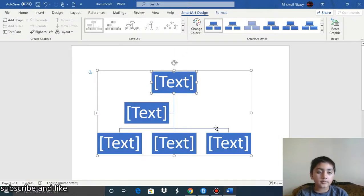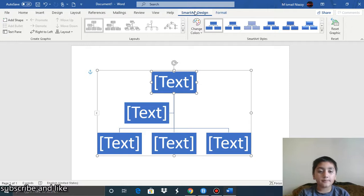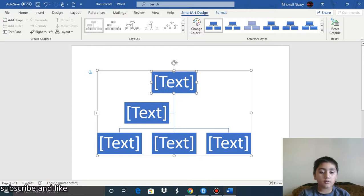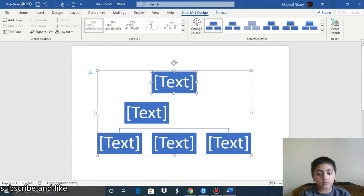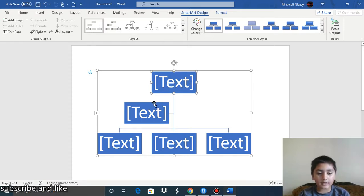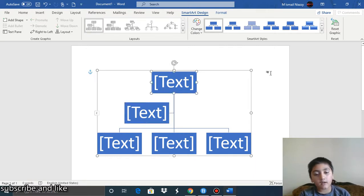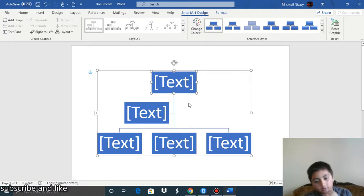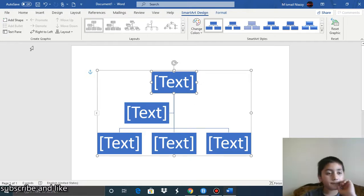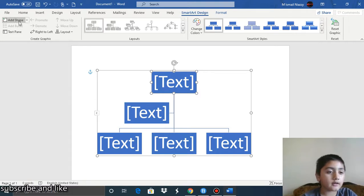Once you press OK, you get the SmartArt Design tab, which has all of the tools you can use. You can add a shape — click on the shape you want to select, like this one or this one. Then if you want to add another shape, just click on 'Add a Shape'.